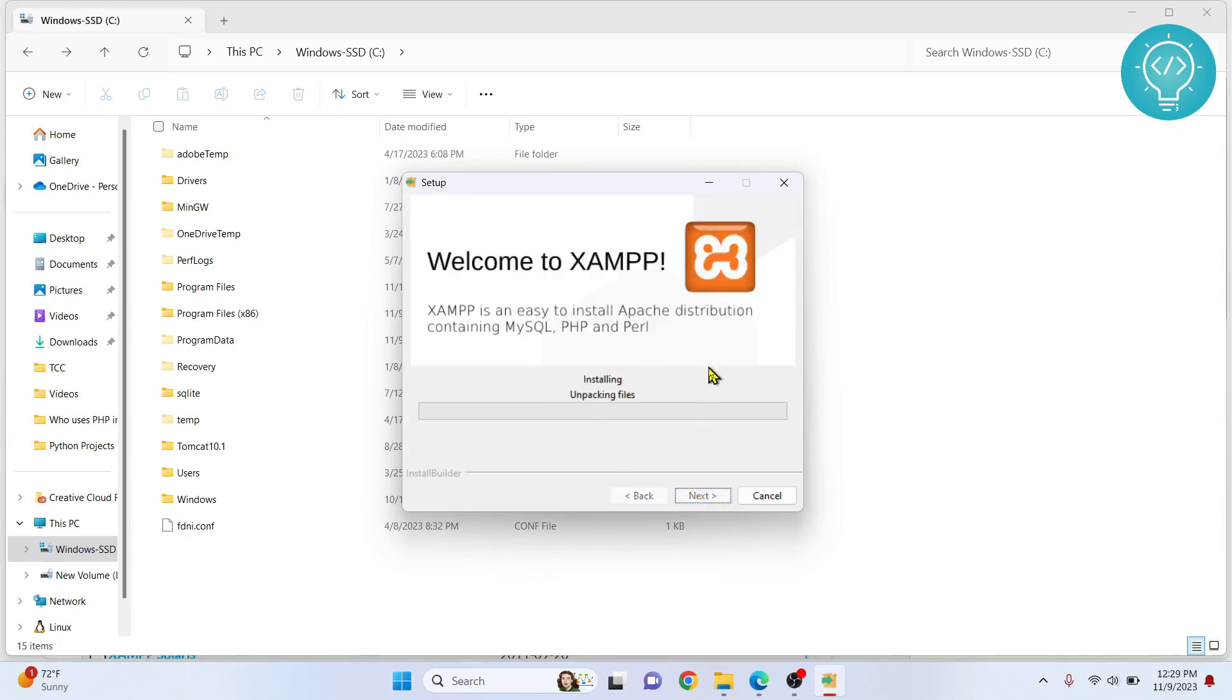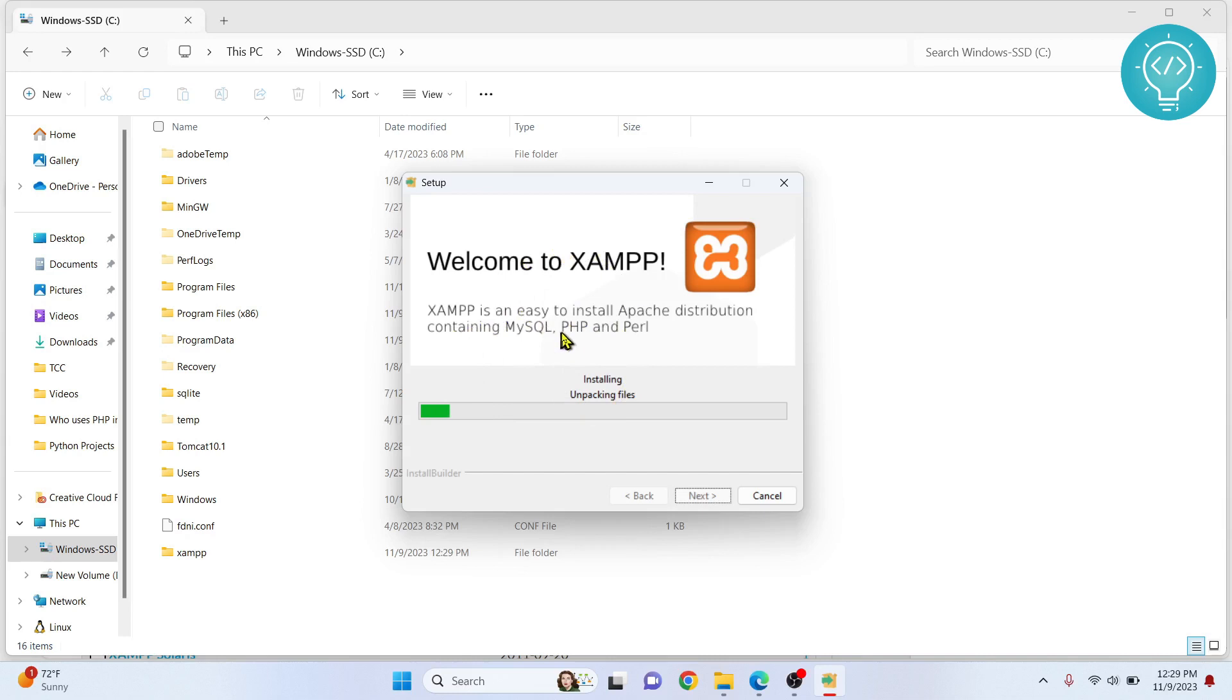Now XAMPP is installing. While this is installing, this will install PHP and some other stuff, but we only need PHP for now.